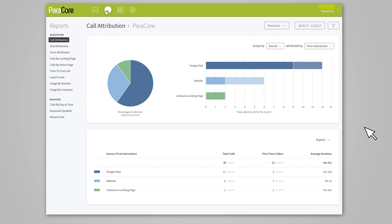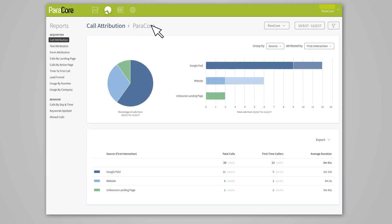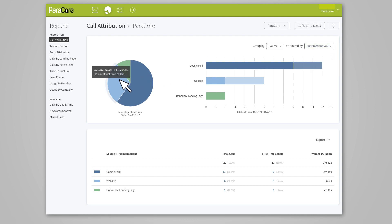You'll also see the total number of calls, first-time callers, and average duration. If you click the link number under total calls or first-time callers, you'll see the list of calls in that category. If you're tagging those calls, you'll be able to easily determine if a particular source is generating good leads or not. You can also group your data by source and interaction to view the data differently. You might want to see what lead sources like referrals or paid media are generating calls, or how many times callers have interacted with your company.